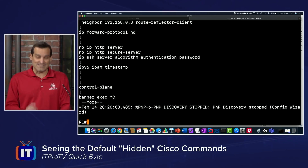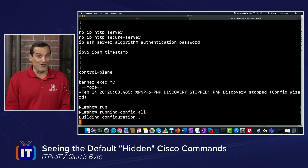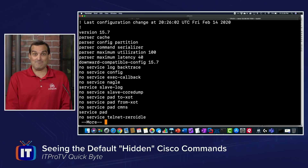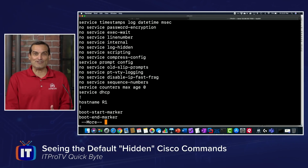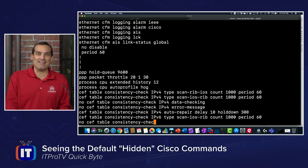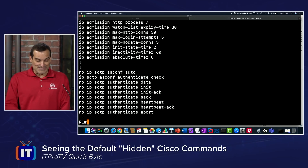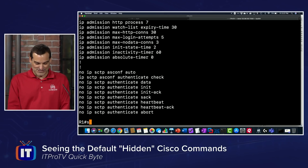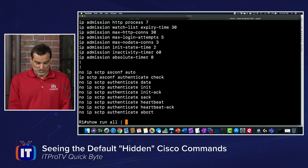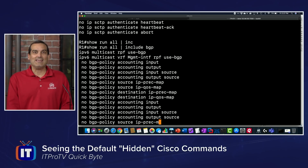It turns out that on a Cisco device you can do 'show running-config all' — a little keyword that isn't often taught — and now we are looking at all of the configuration commands on that Cisco device. We can go on and on with those commands. Let's do it this way: 'show run all' and pipe to show us only those that include BGP.